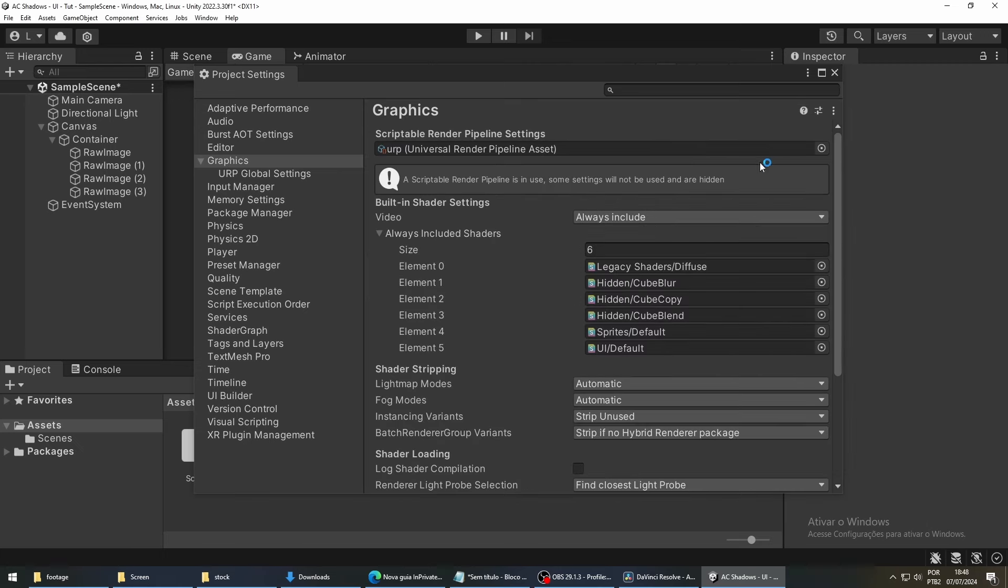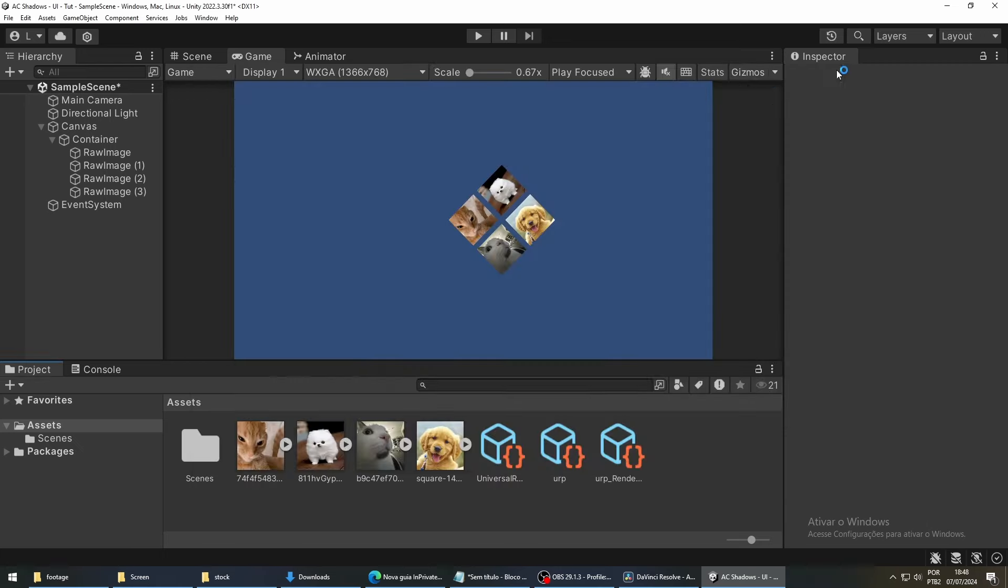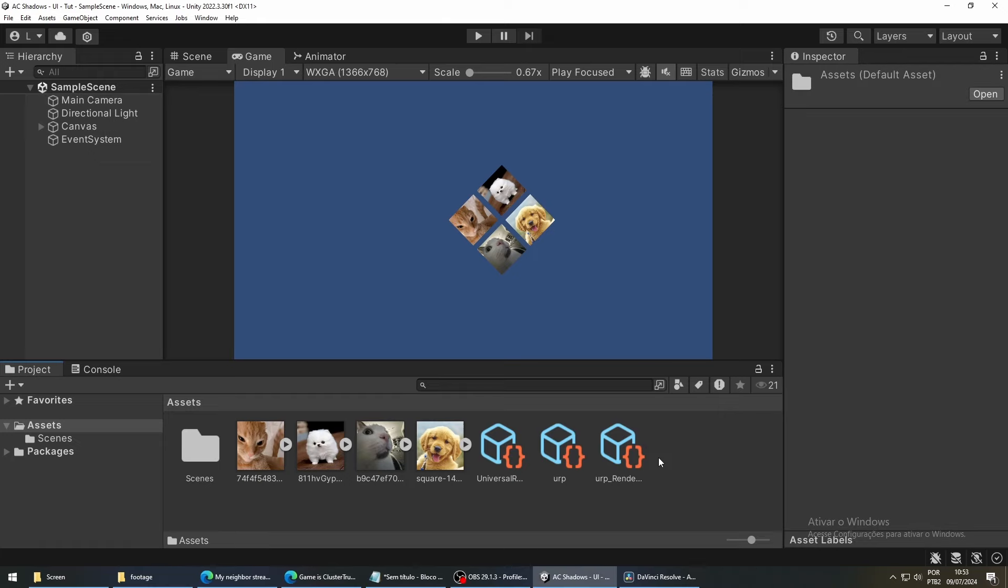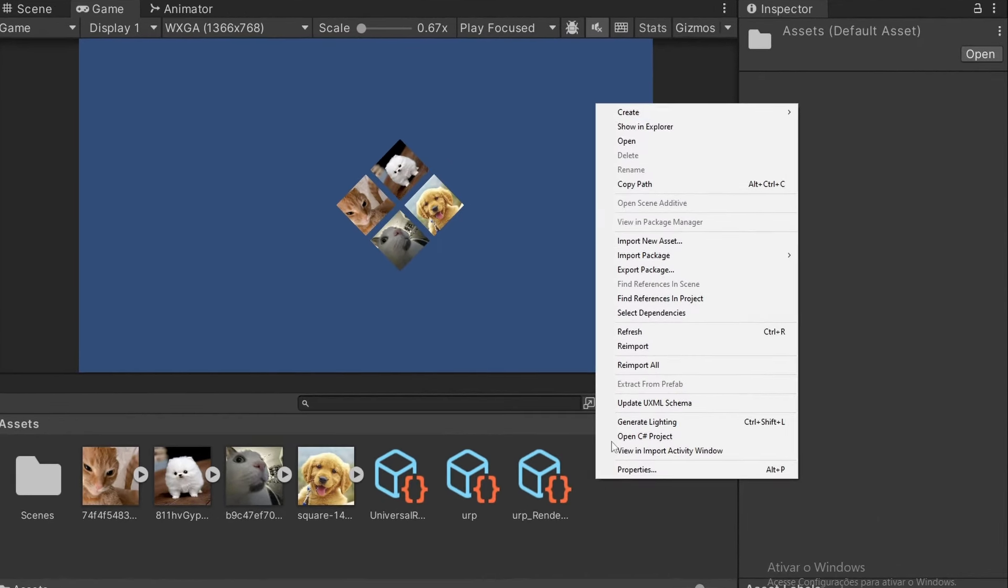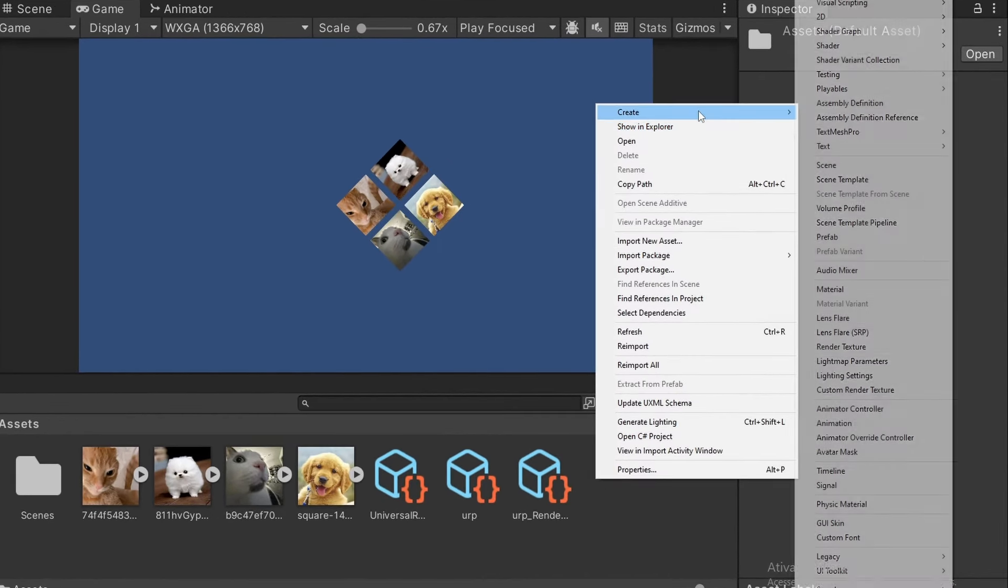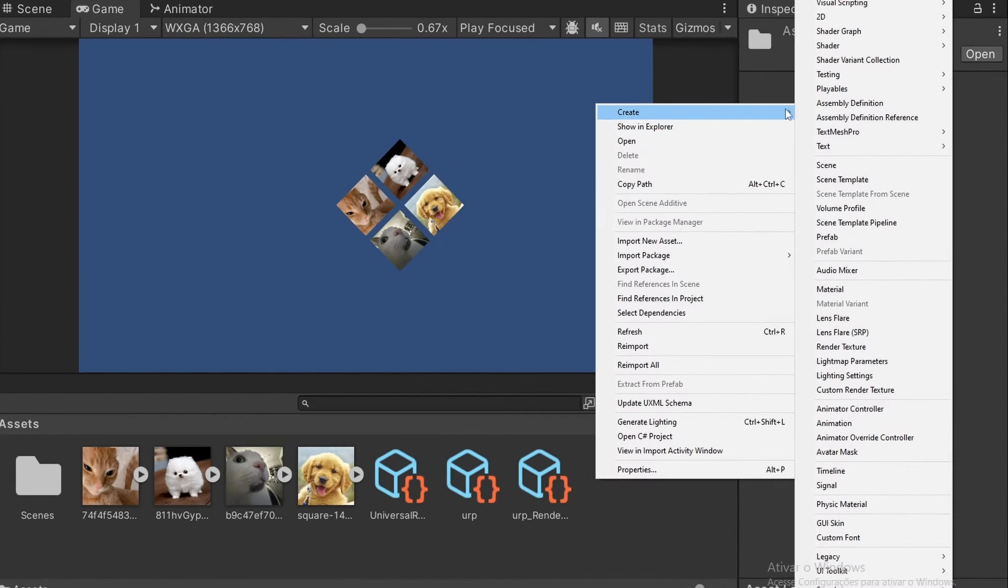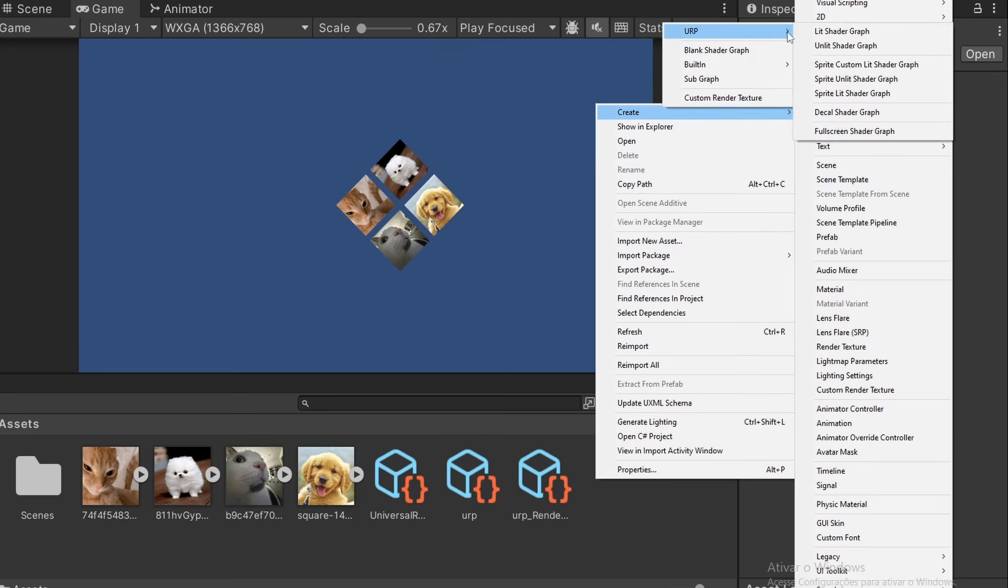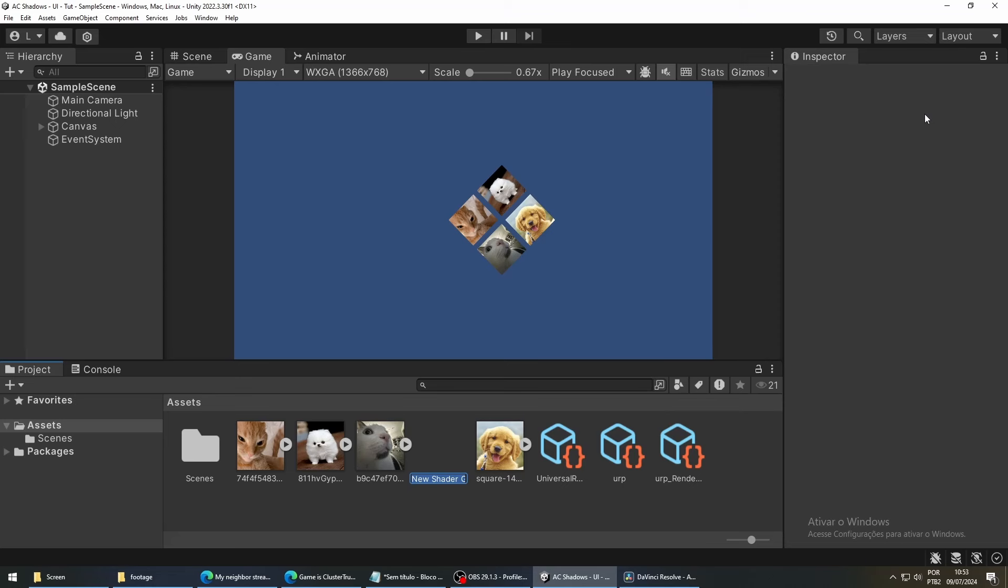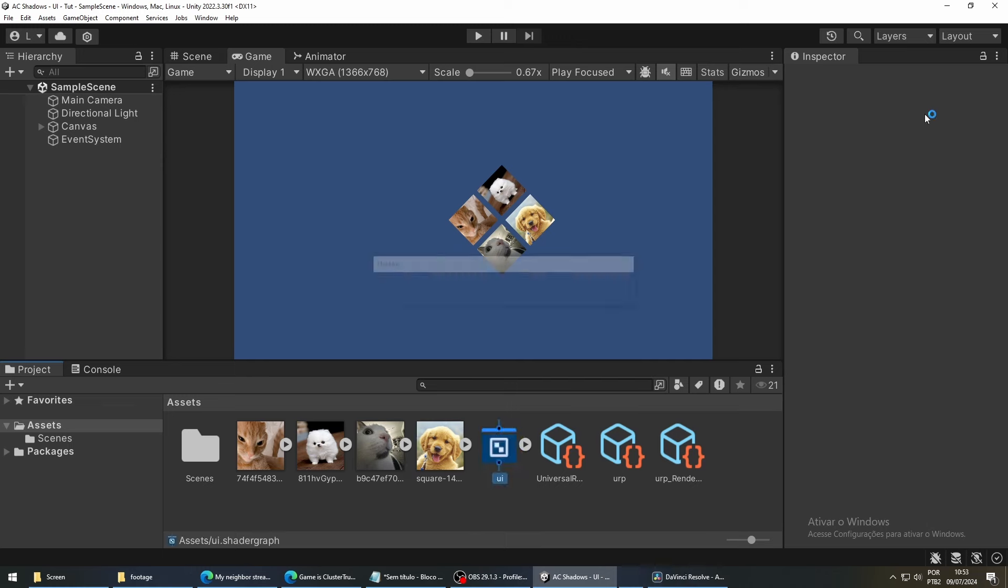Now, for our shader, let's create a new Shader Graph file. So, right-click, go to Create, Shader Graph, URP, and then Sprite Unlit Shader Graph. The Shader Graph is a visual tool to create shaders. Shaders are basically programs that run on your GPU. So, if we want our objects to use this shader, we need to create a material.